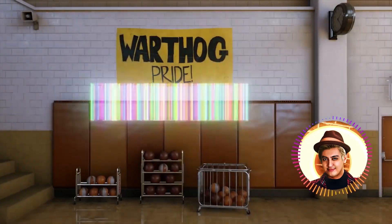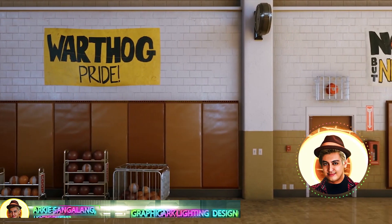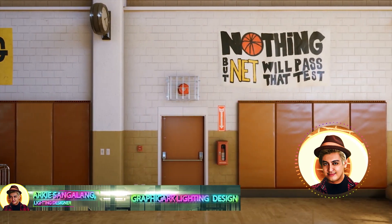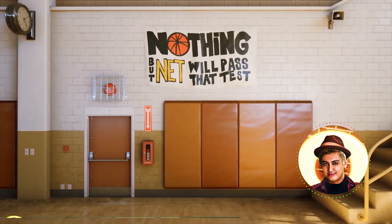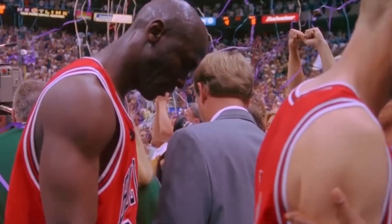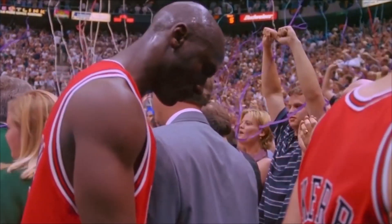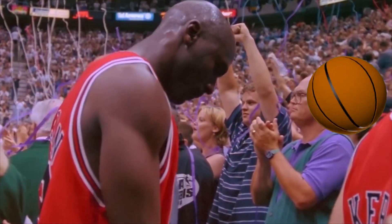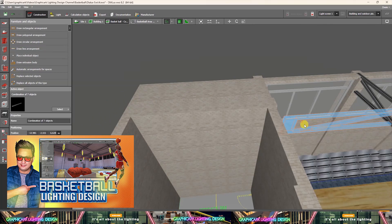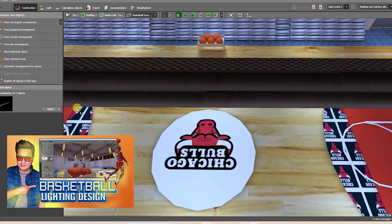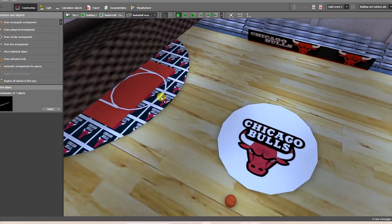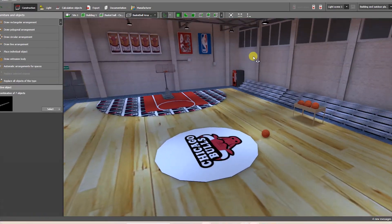Hello and welcome to 2023. I hope everyone is happy and safe. Michael Jordan is one of my all-time favorite NBA players. In this video, you will learn how to construct a basketball court lighting design using Dialux Evo, step by step.